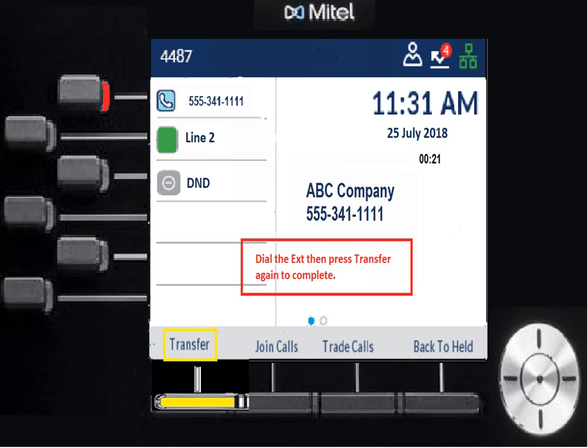Back to held is like taking one step back — on a transfer it cancels because that's a step back. If we're on a conference with four people and I'm trying to add another person, back to held lets me return to the original conference call. On a conference call you can hit trade calls to jump to each user. So that's transfer covered.